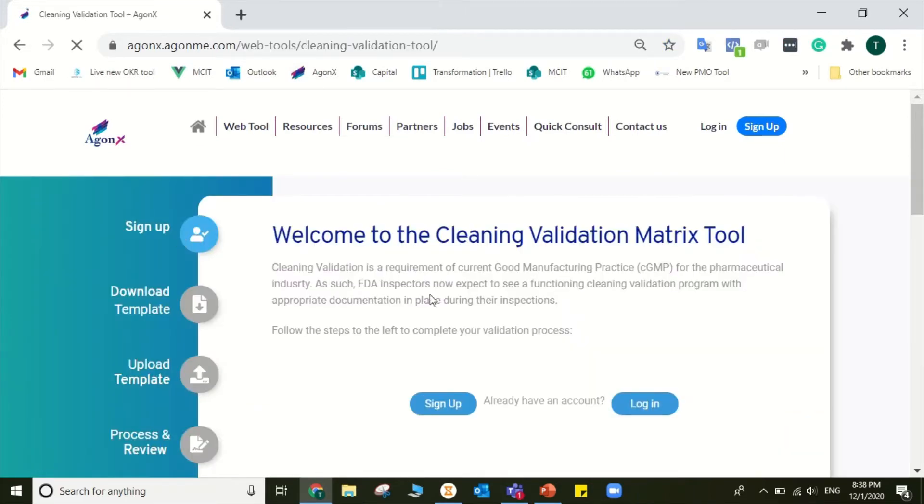4. Sign up to the platform if you didn't sign up before, or log in if you have an account.